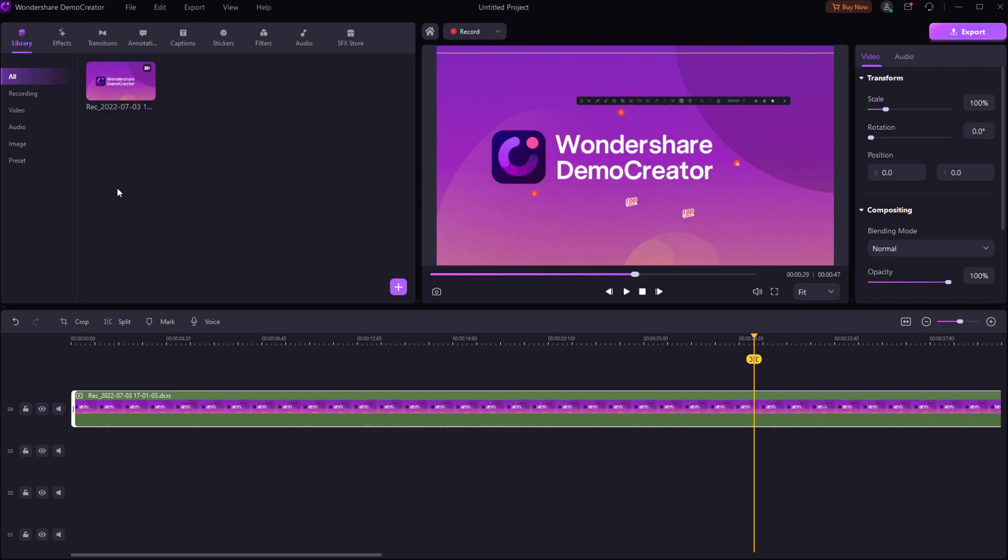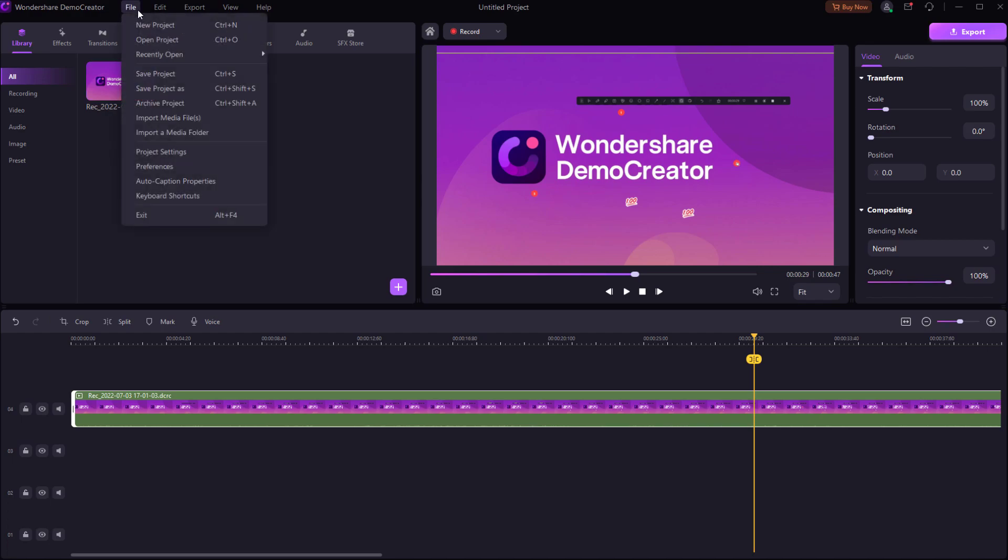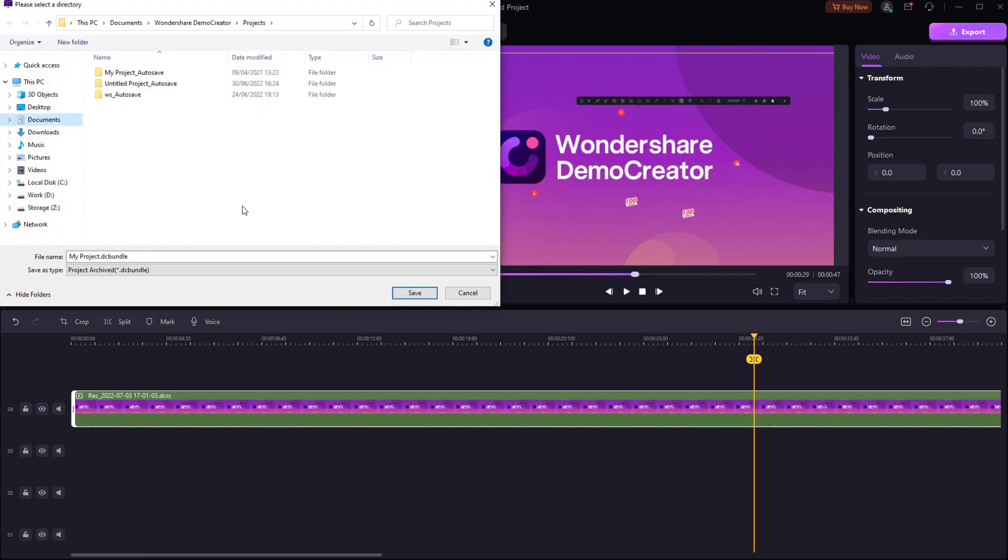Firstly, Demo Creator allows you to group all the material, timelines, and effects into one file. You just need to select Archive Project under File on the top toolbar, and then you can send the file to other PC devices or your friends to continue editing.